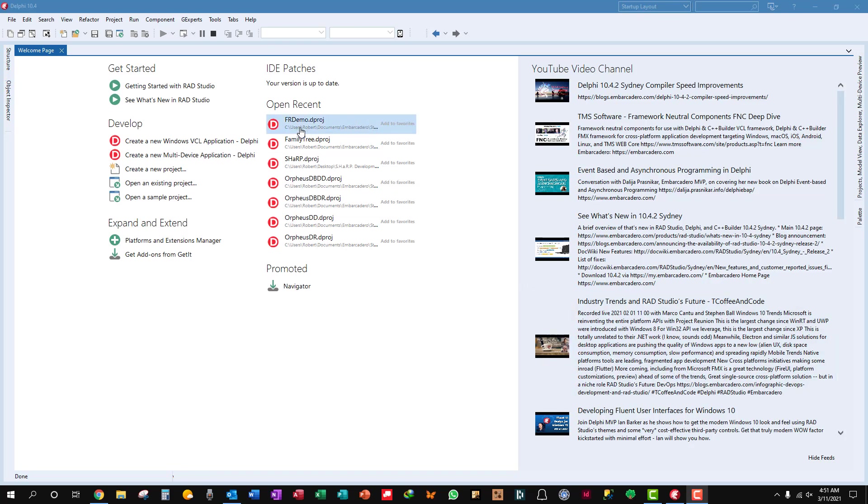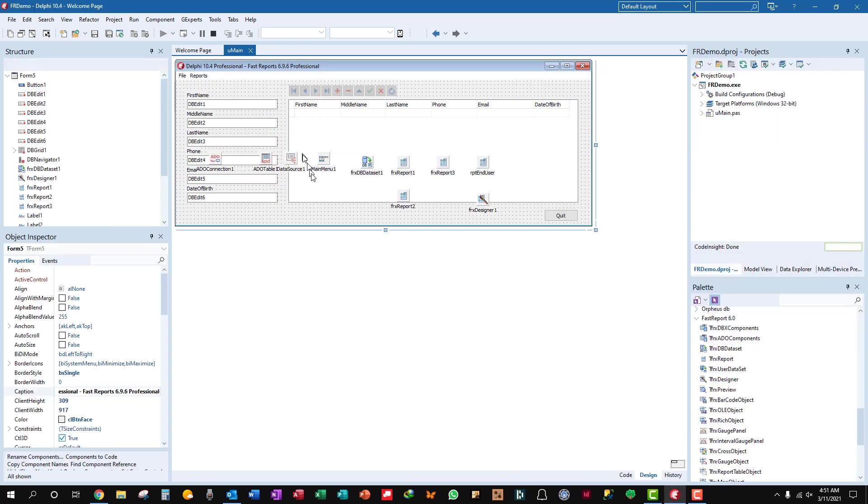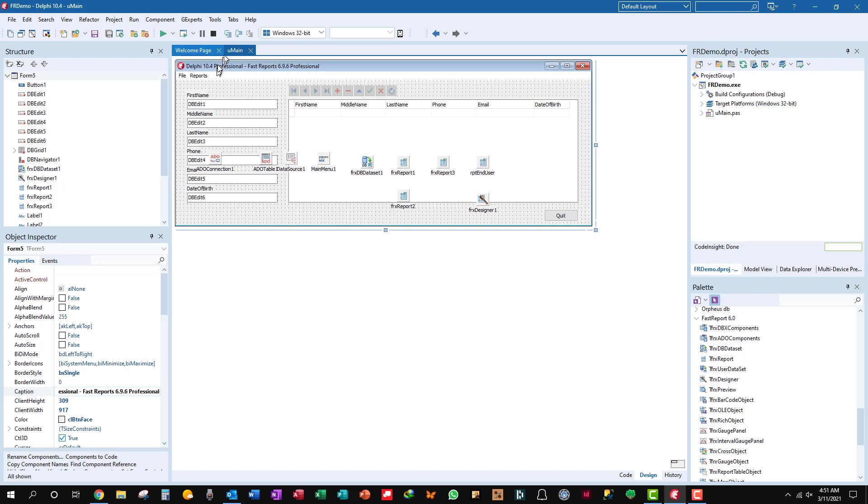We're going to open this app that we've been working on, FR demo or FastReports demo. As you see, I've changed the caption title to Delphi 10.4 professional with FastReport 6.9.6 professional.